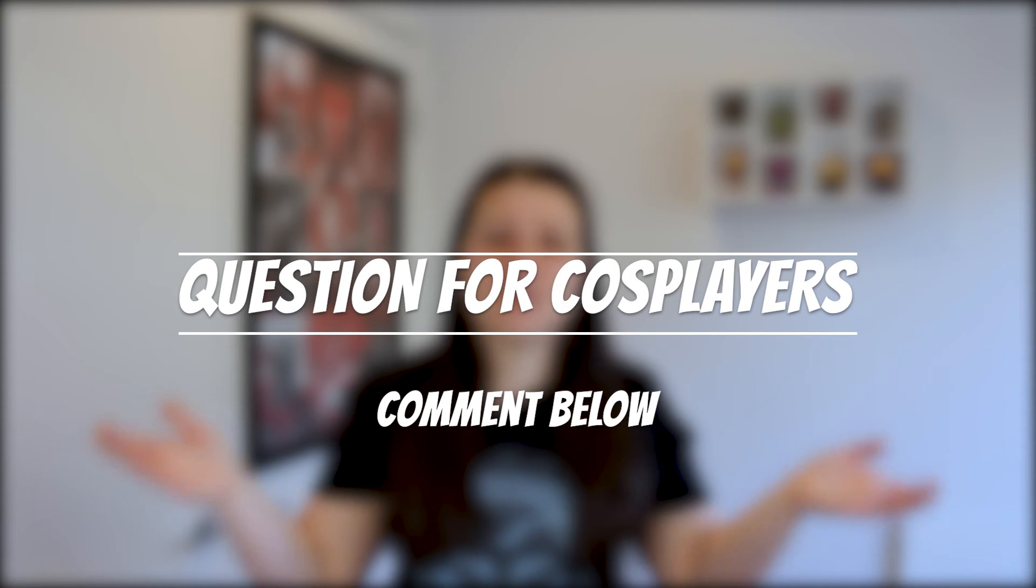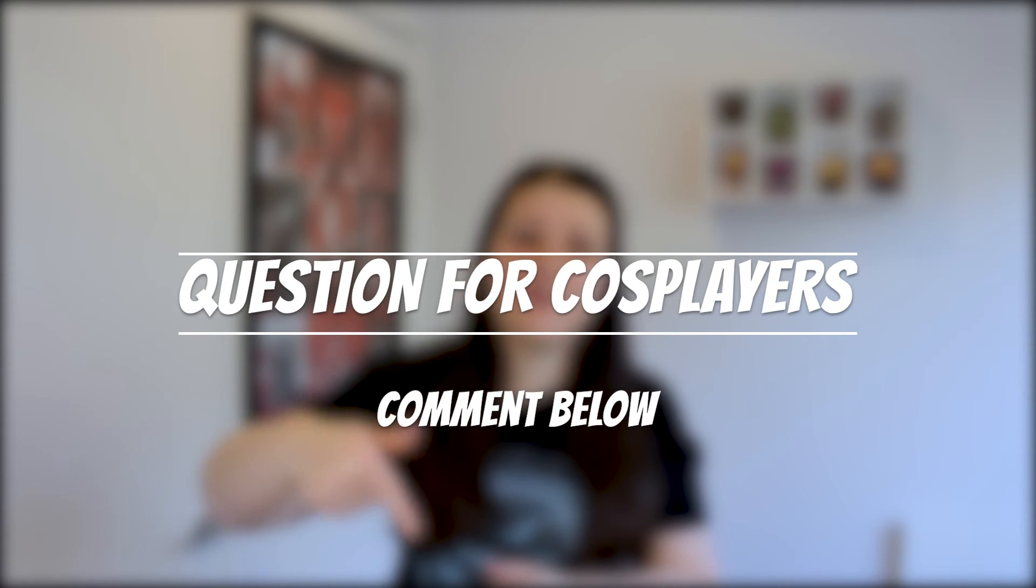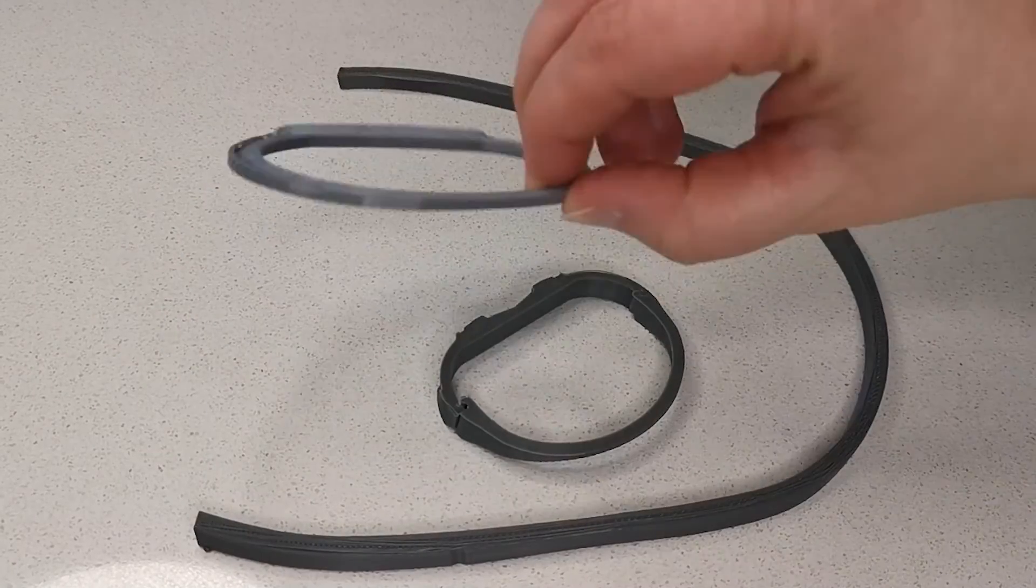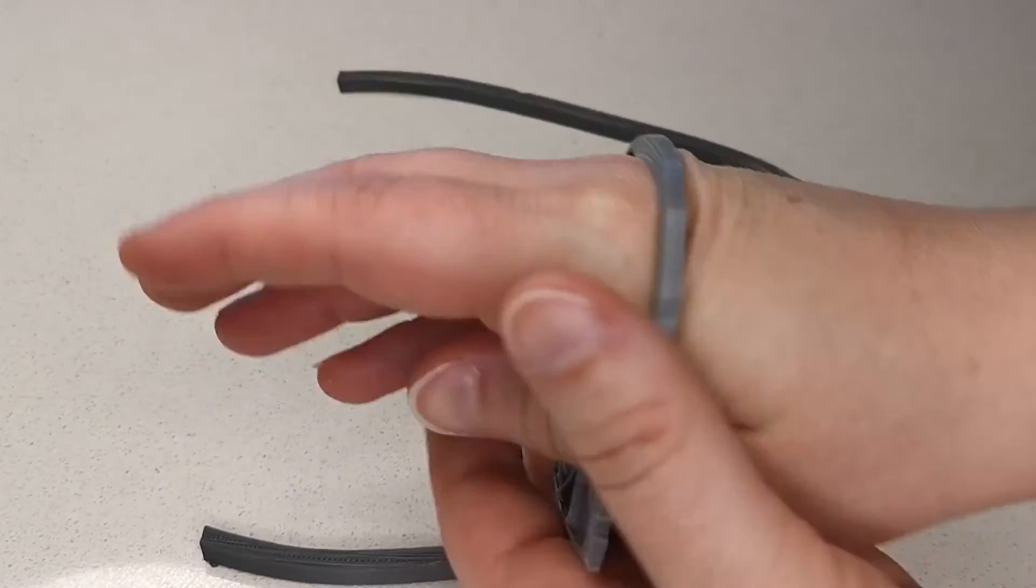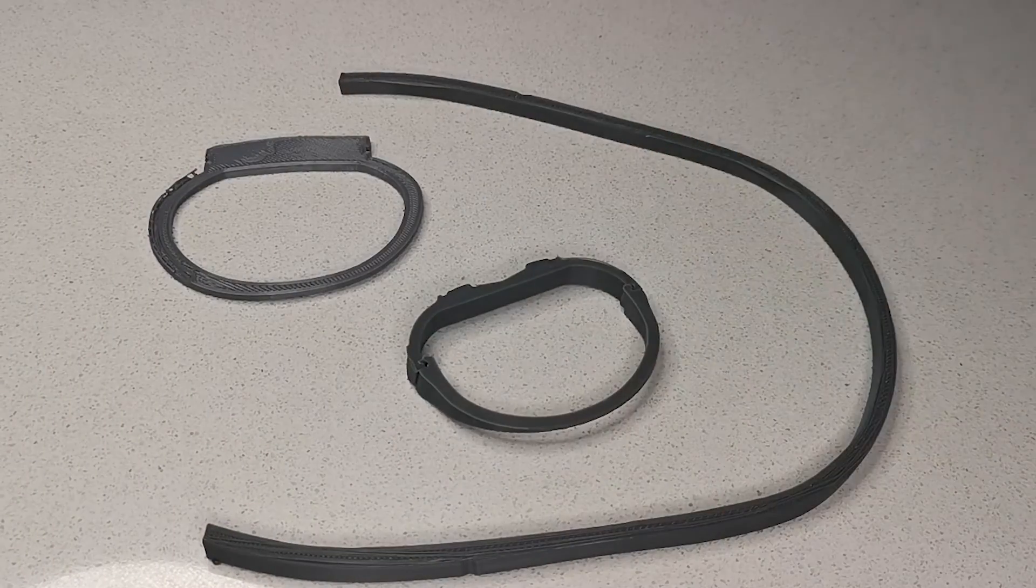Question for cosplayers. What are your 3D printing sizing fails? Leave a comment below. After you've gotten the sizing that you think is going to be correct, we're going to slice out a small section out of that helmet or armor piece and print a test ring. We can do this using mesh mixer and this will allow us to know whether that piece is going to fit without wasting a whole lot of time and filament.